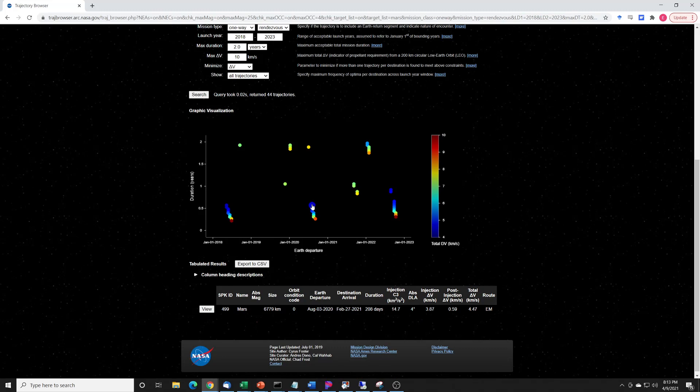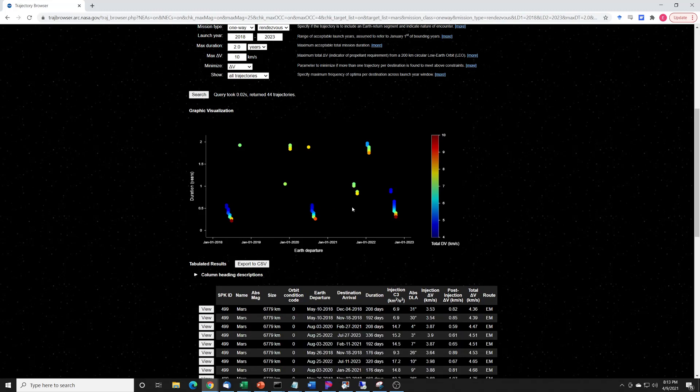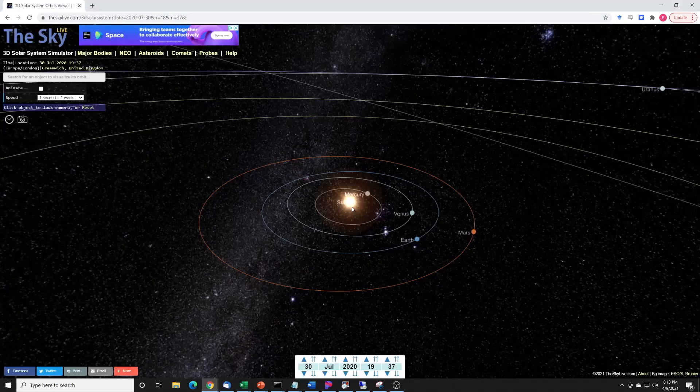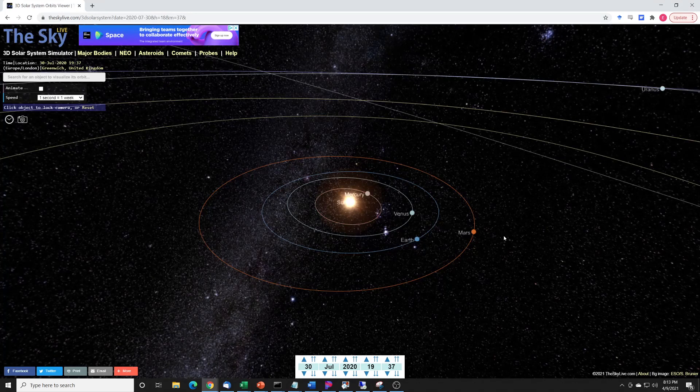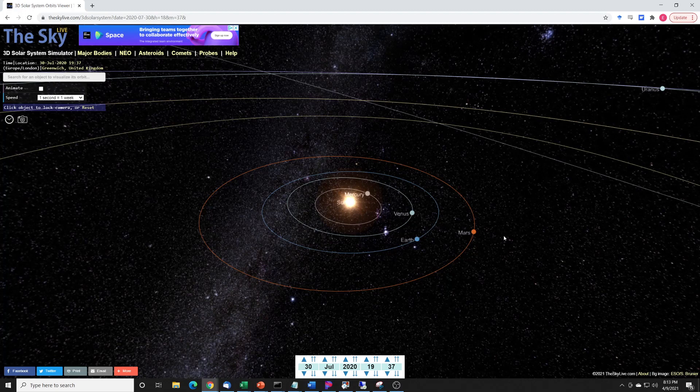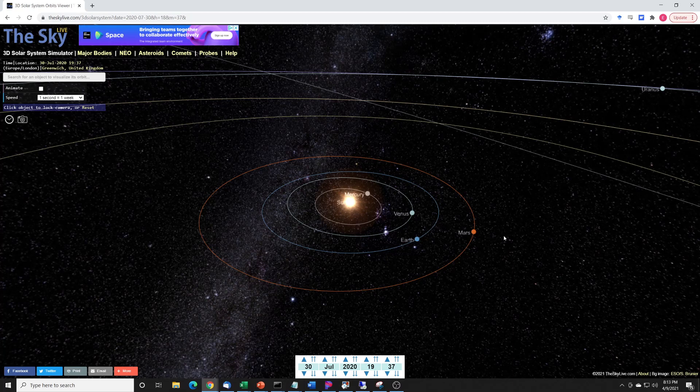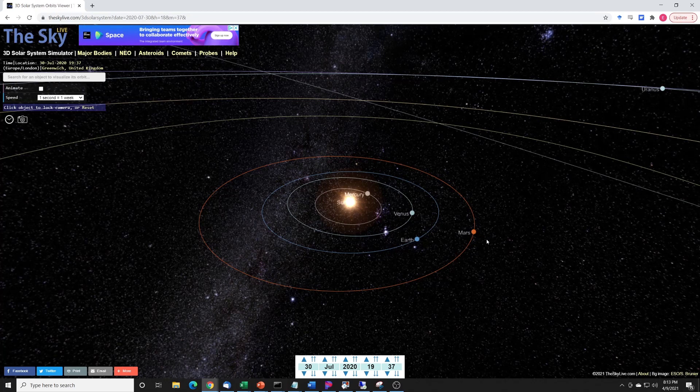And the reason that happens is because of the orbital alignment of the two planets. So this is another neat simulator called the SkyLive. And basically what I'm showing is the date when the most recent Mars explorations were launched. Mars 2020 was launched on July 30th of 2020.